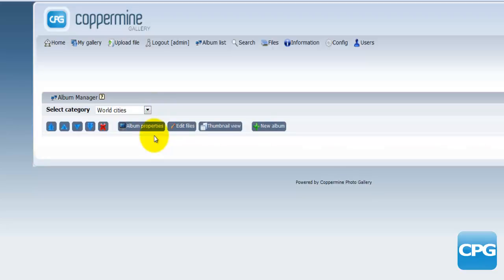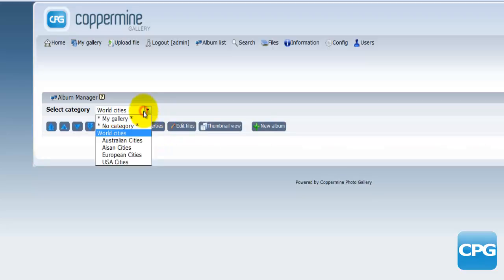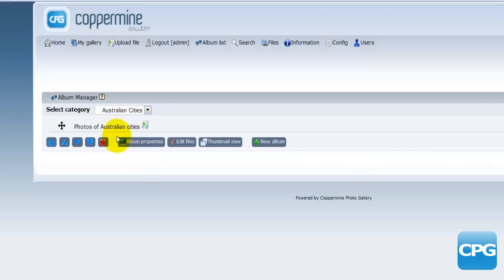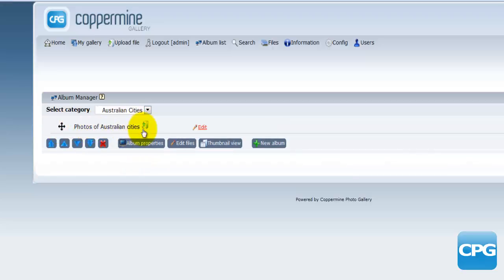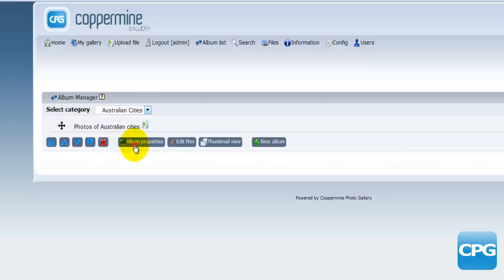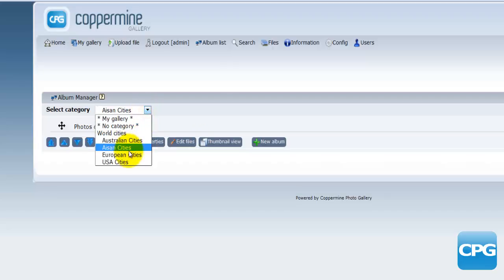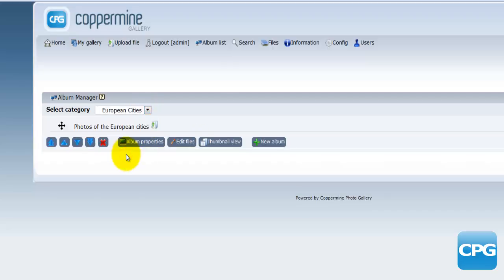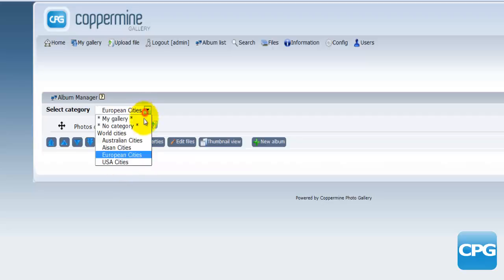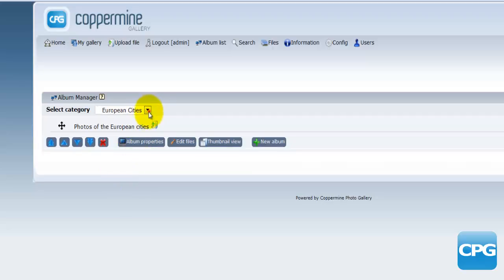To do a quick recap: we created some categories and then added albums to each of them. For Australian Cities the album is 'Photos of Australian Cities', for Asian Cities it's 'Photos of Asian Cities', for European Cities it's 'Photos of European Cities', and for USA Cities it's 'Photos of USA Cities'.